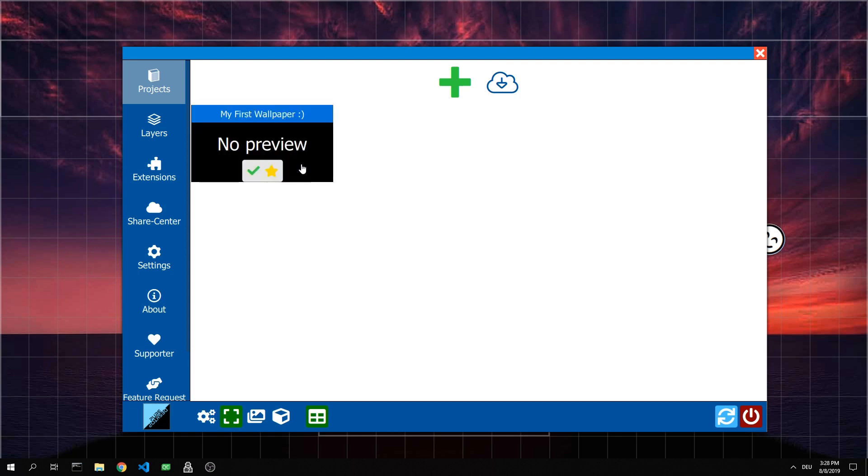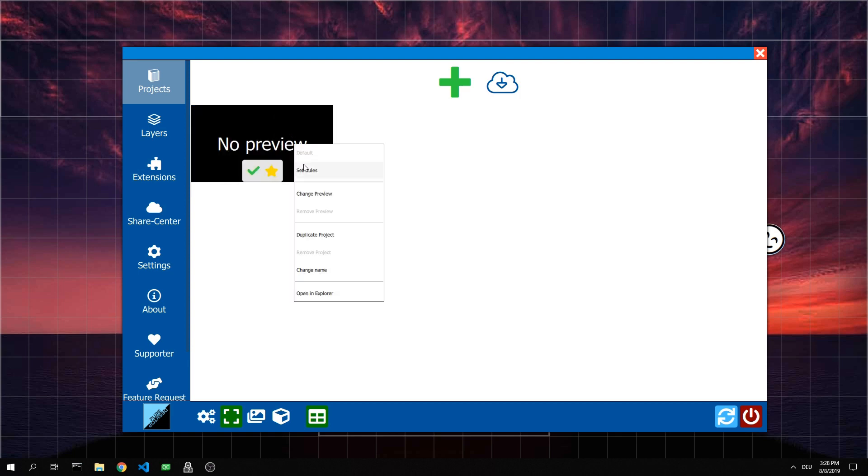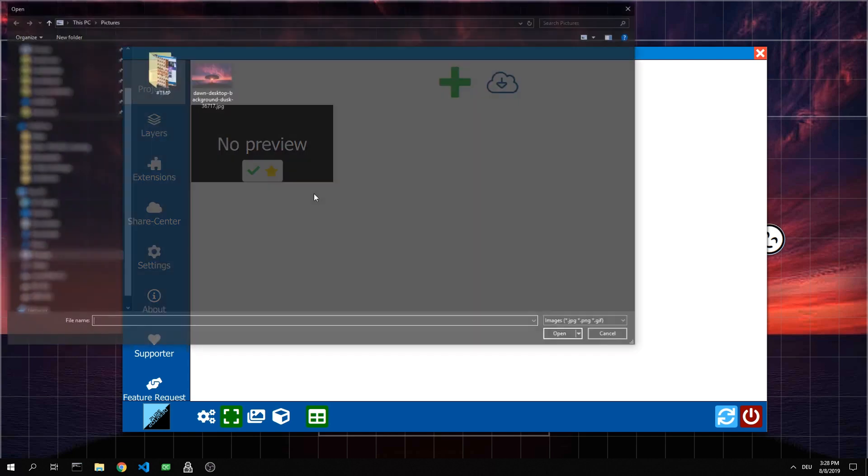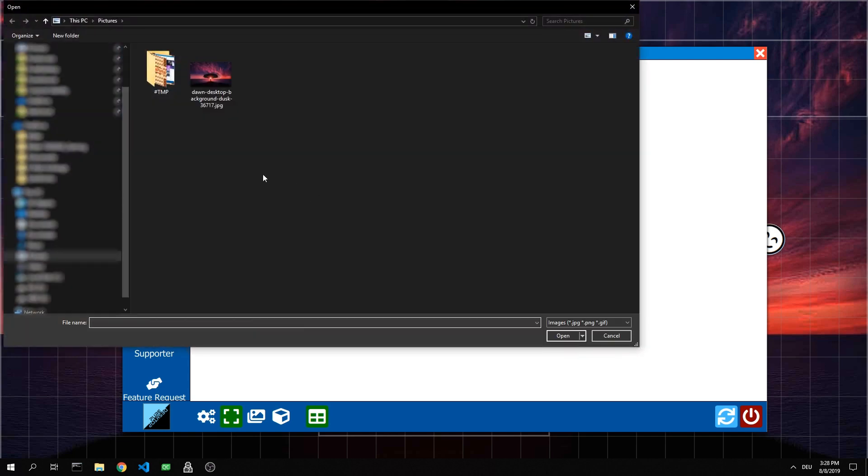To change the preview image, we need to right click on the project and select change preview. Then we select a suitable picture. Preferably a screenshot of the finished project.